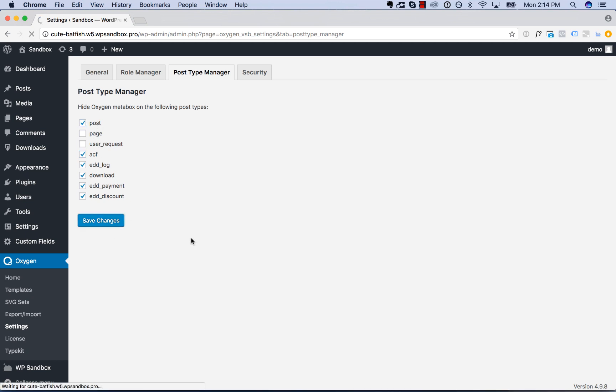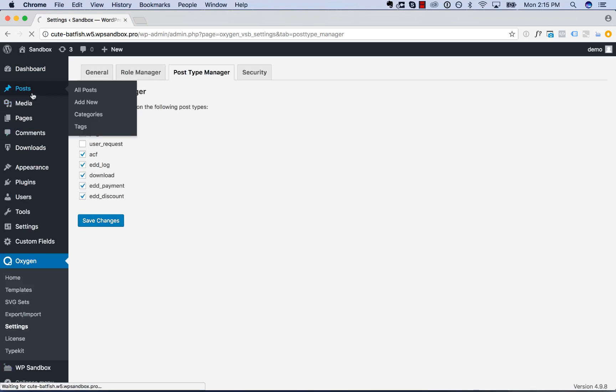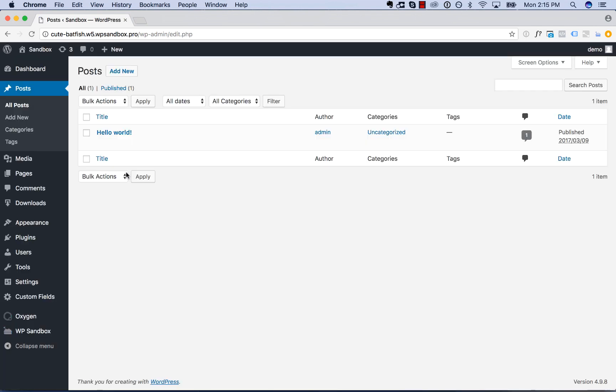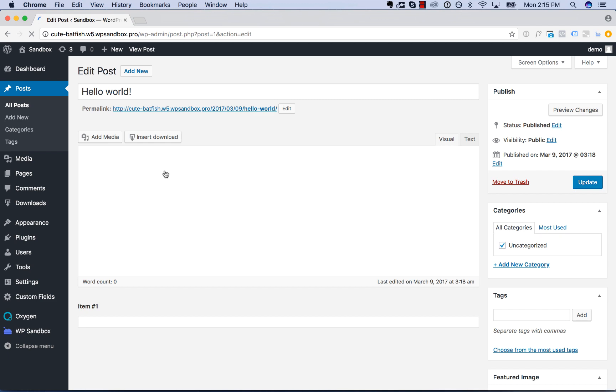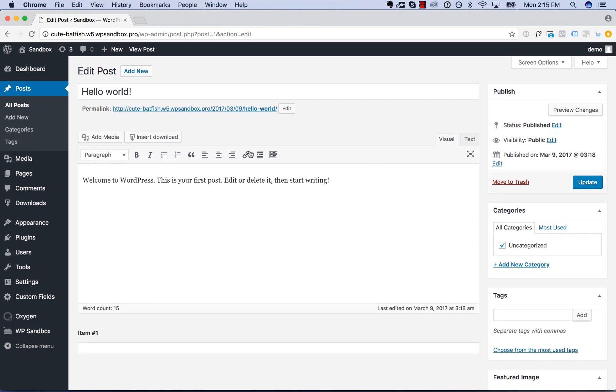And now when I save the changes, if I go back to the edit screen for a blog post, the screen is much cleaner, no oxygen meta box there.